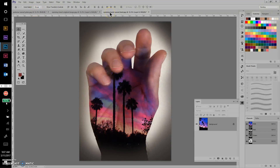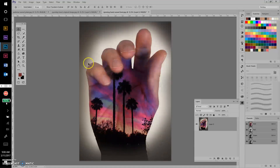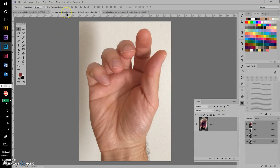What we're going to be doing is masking out part of one image and then placing the second image for the double exposure inside the masked area. Let me go ahead and get started and show you how I did this.